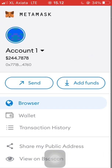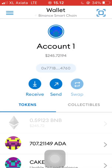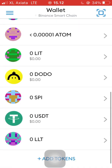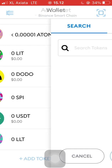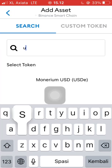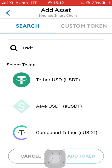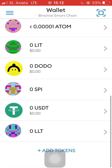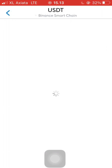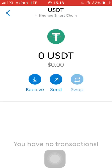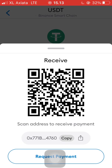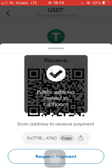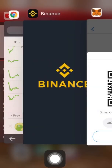We are going to add USDT tokens. You can just click 'Add Tokens', then type USDT and click 'Add Token'. Now we are going to click it and copy the address. We copy the address and then we go to Binance.